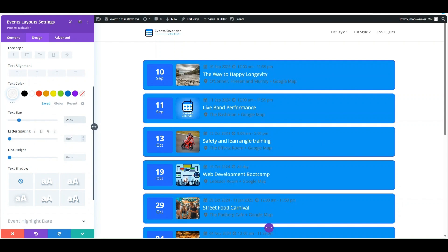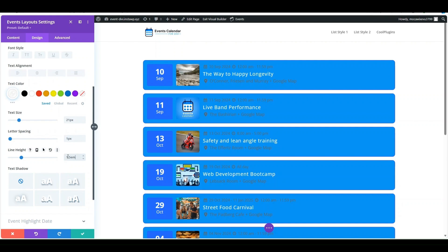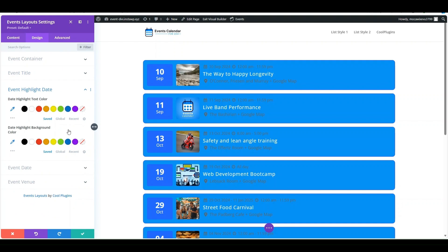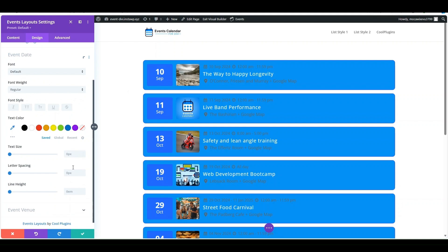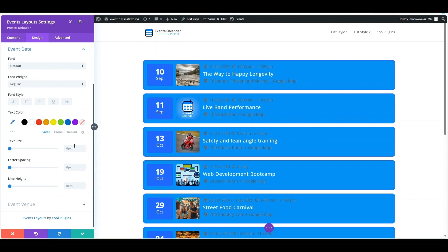You can also adjust the text size, letter spacing, and line height of the event title. Change the event highlight date color and background color in the Event Date Highlight settings. The Event Date settings allow you to change the font, font weight, and color of the date, as well as adjust text size, letter spacing, and line height.